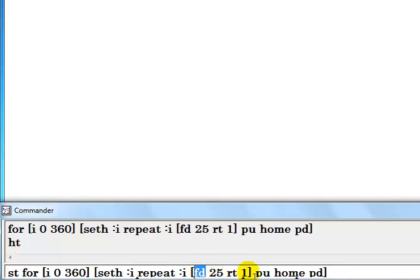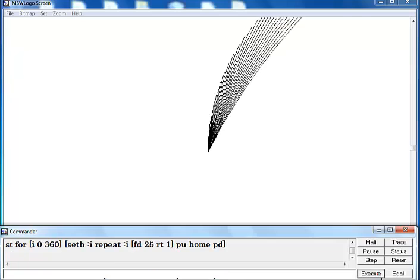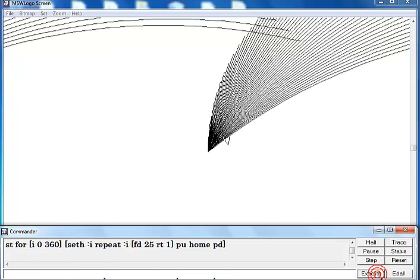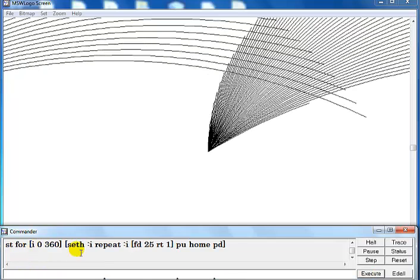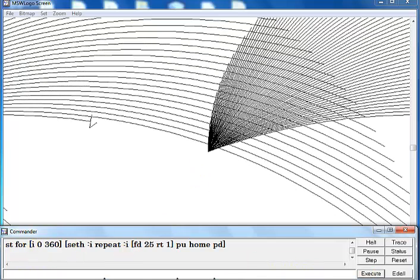Then pen up, go back home, and pen down to repeat the same thing. So if I execute, this is what you guys will see - these very lines of code, and that's what you will see.